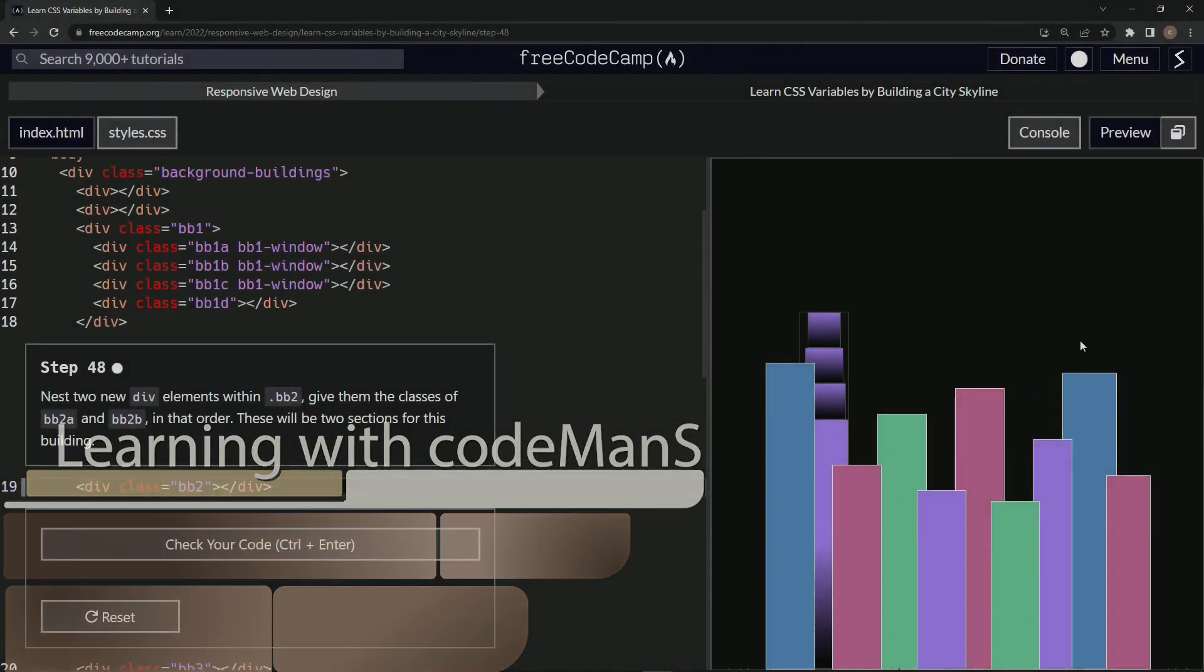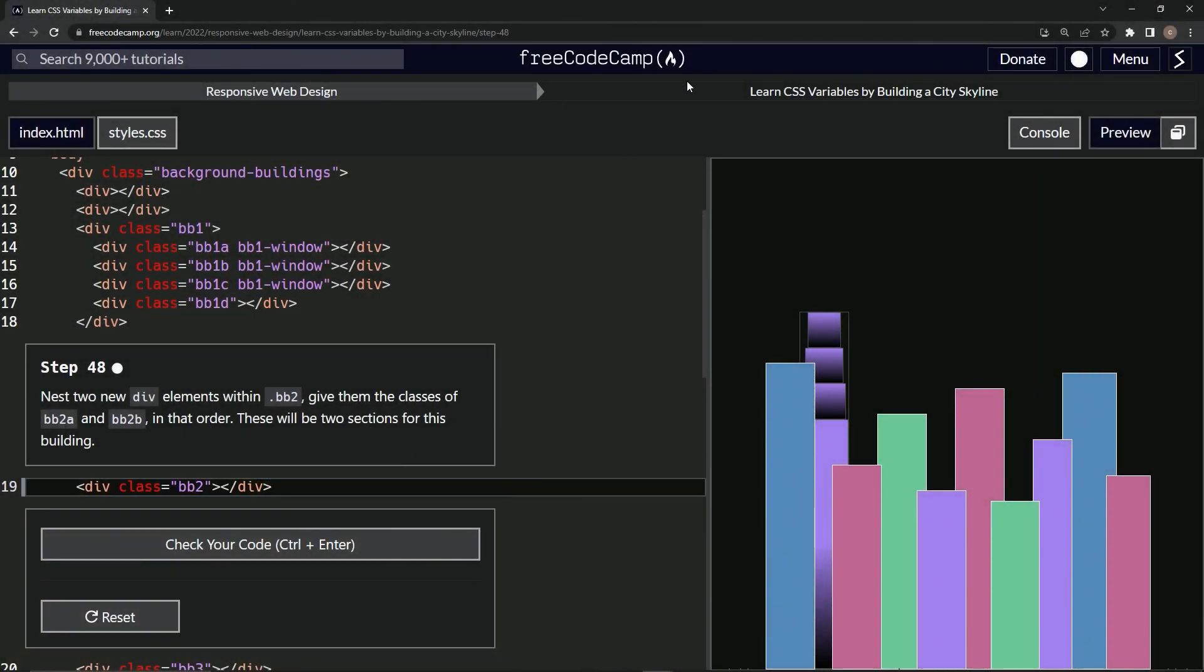All right. Now we're doing FreeCodeCamp Responsive Web Design, Learn CSS Variables by Building a City Skyline, step 48.